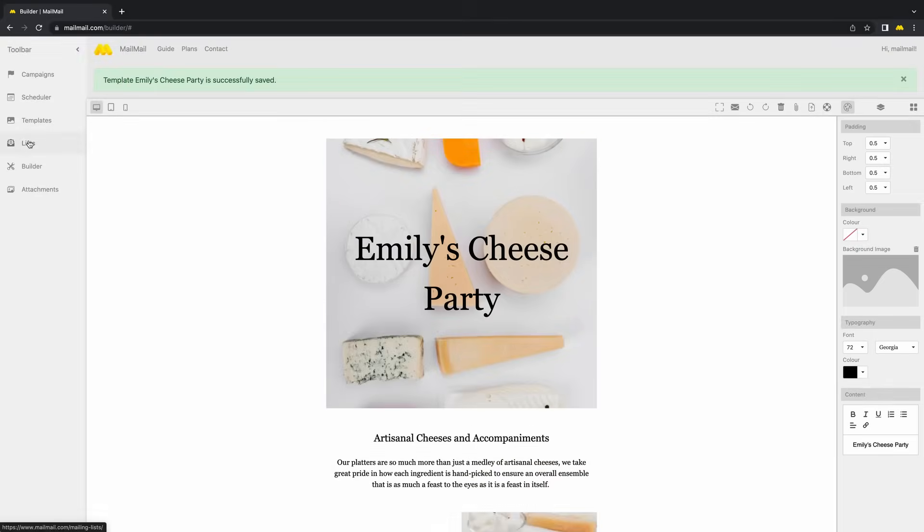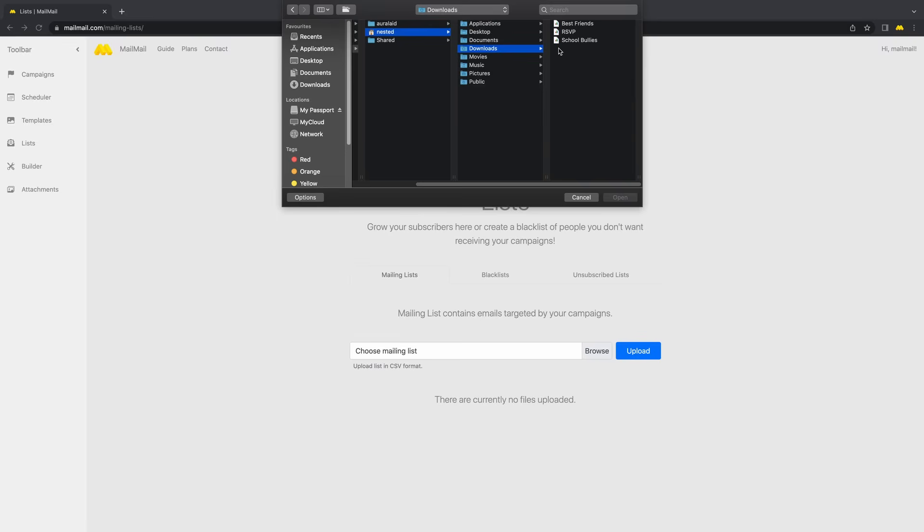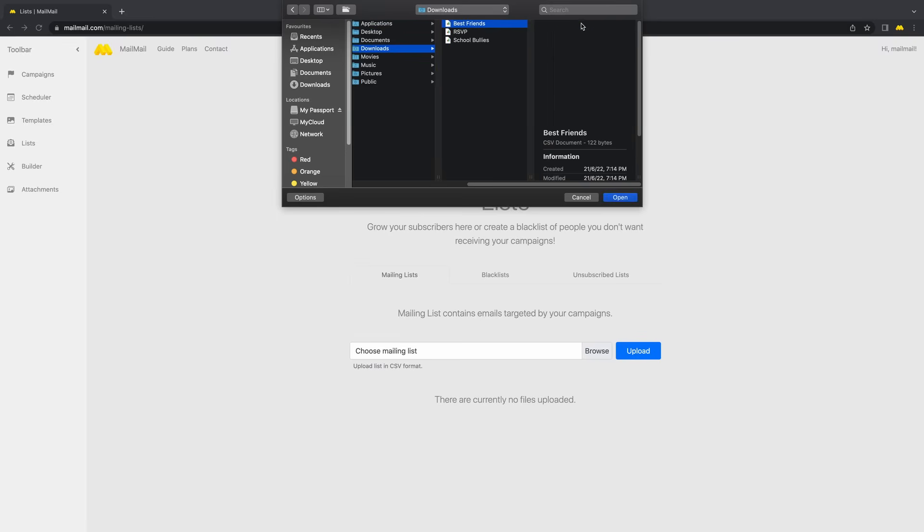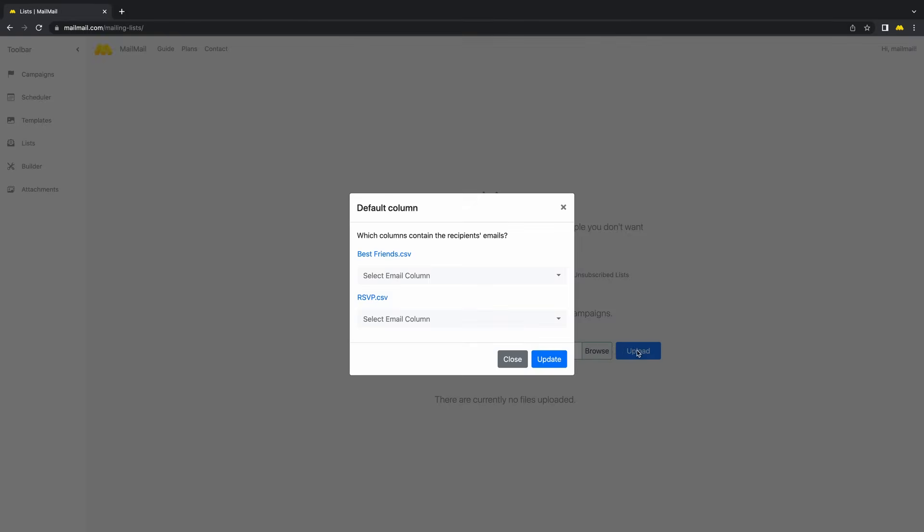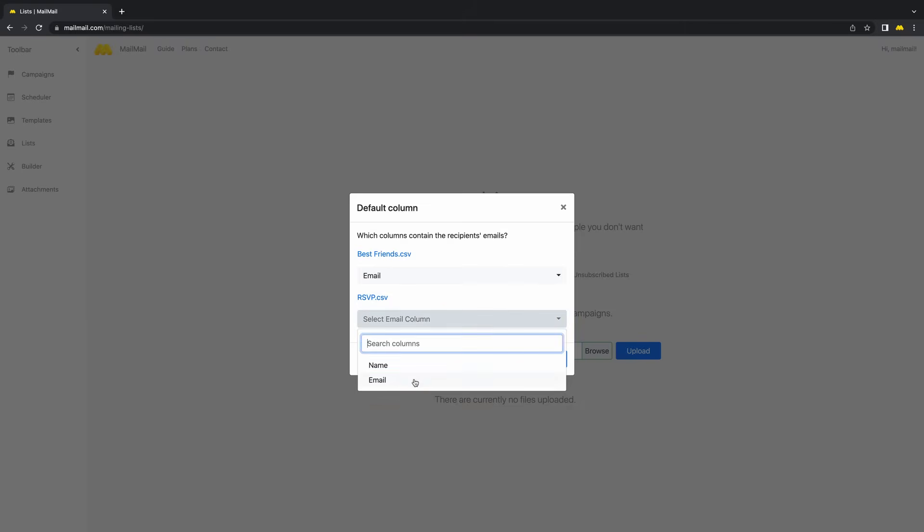Next, click on List. Under Mailing List, let's choose both the Best Friends and RSVP lists in CSV format. Select the column for emails in the CSV.